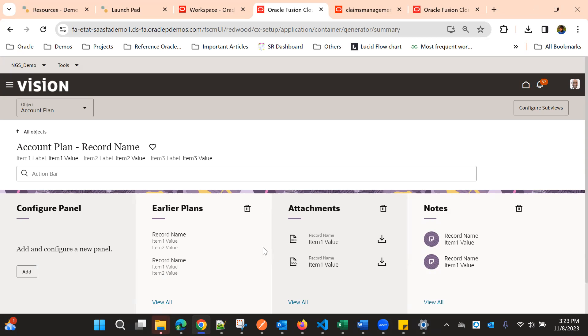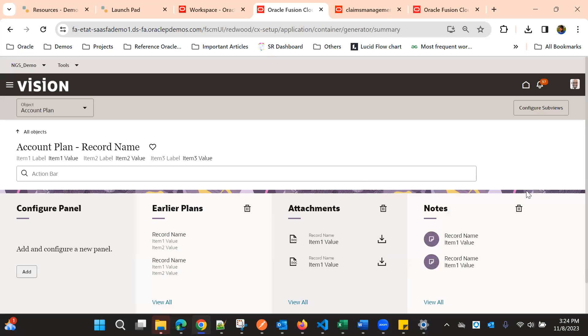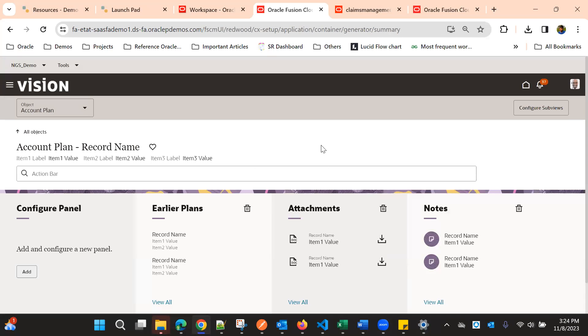If you want to rearrange these panels, we can use Visual Builder Editor. It's not possible to reorder from here, but it is possible from the Visual Builder Studio.